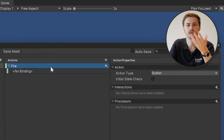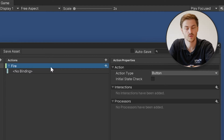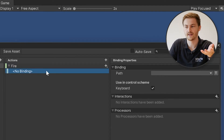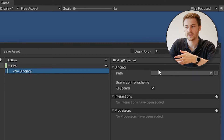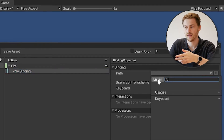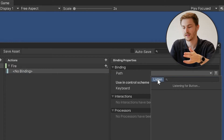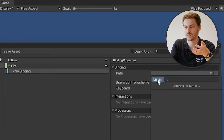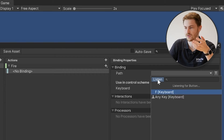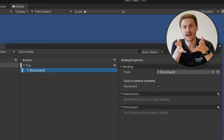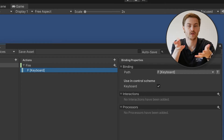Next we have to create an action. In this video we'll cover a simple one — pressing a button — and a more complex one for player movement. Let's start with the simple one: set it as a Button type and call it Fire. This is a very common example in Unity. Now for the Fire action we have to make a binding. Click on the binding, hit Listen, press any button on your keyboard — let's do F for Fire — and select F on keyboard.